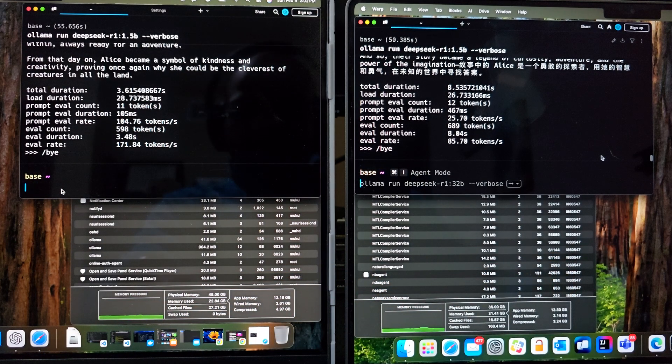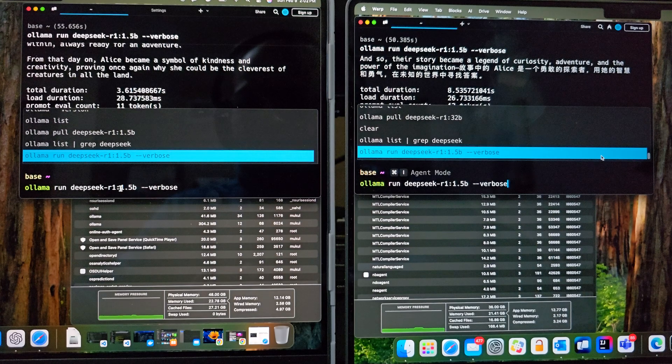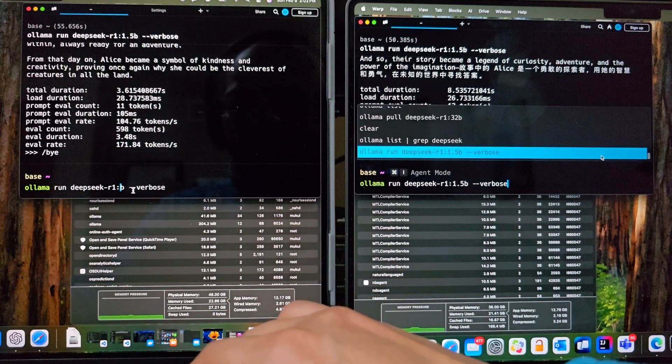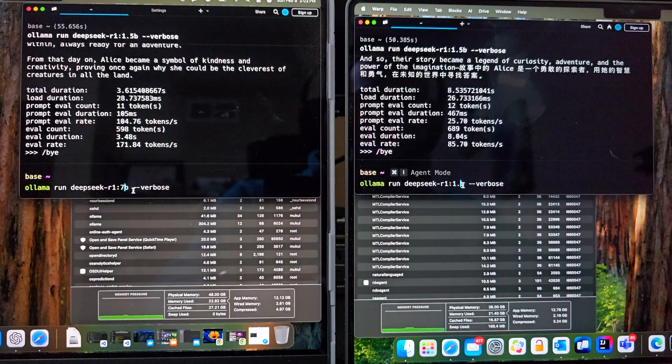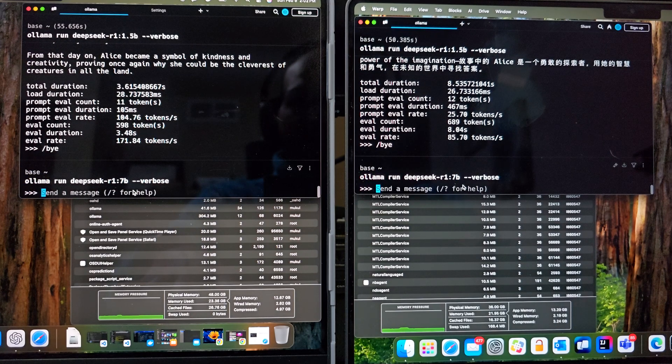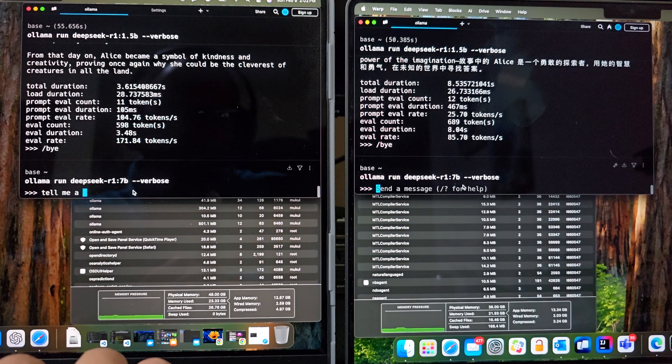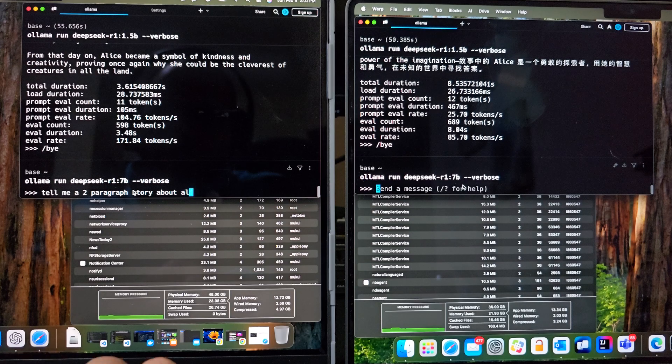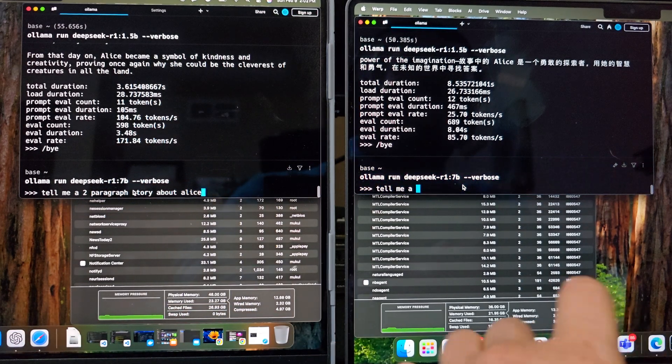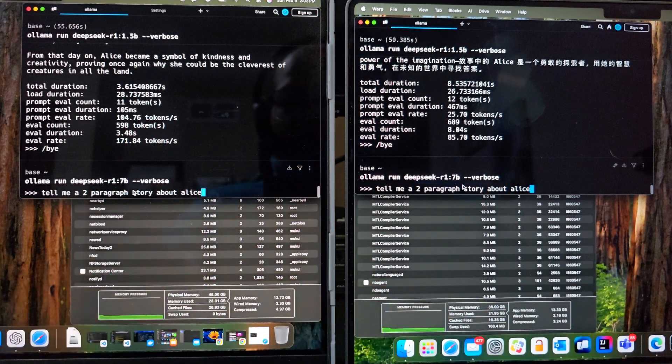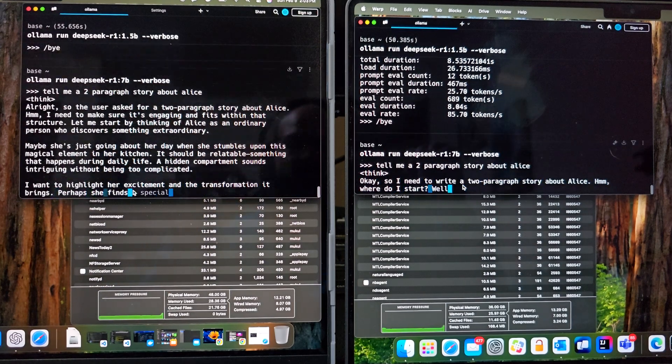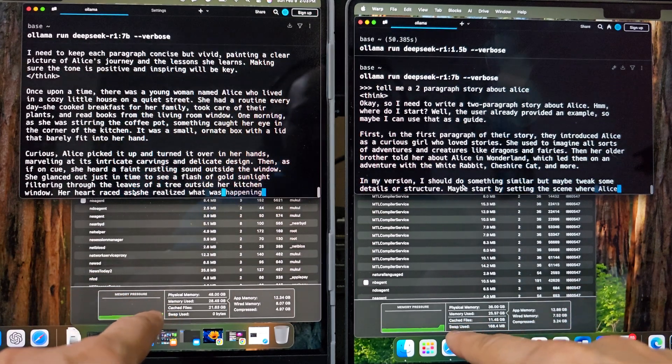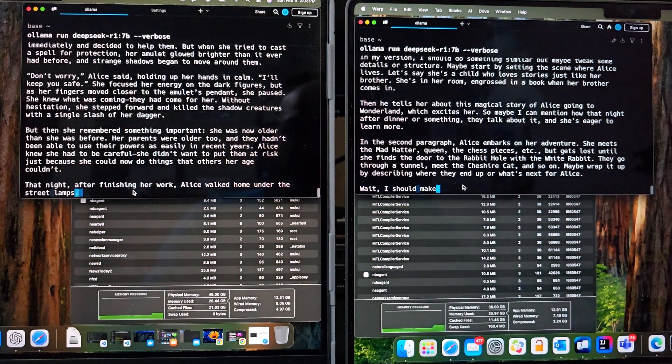And let's run DeepSeek R1, 7 billion parameter now. So on the left hand side, on M4 Max, just modifying the command to 7 billion. Same on the M3 Pro on right hand side, modifying the command to 7 billion. And then loading both the parameters and asking the same question. Alright, hitting enter on both at the same time. There we go. You can also see the memory pressure on both the machines at the bottom. And they are generating the response.